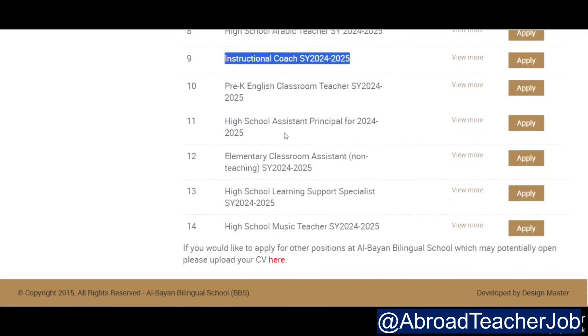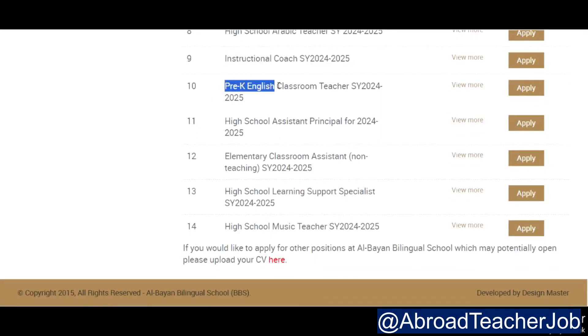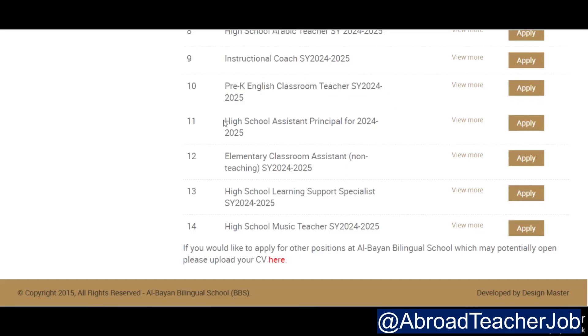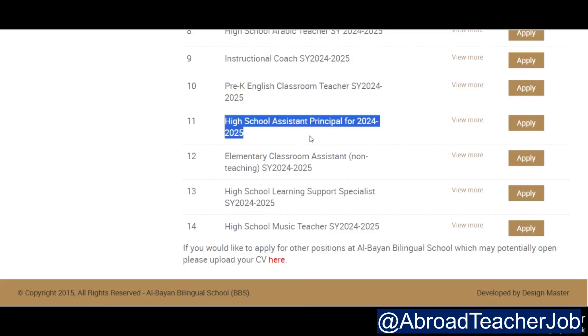After that, we have the pre-K English classroom teacher — also for the next year. And number eleven is high school assistant principal.